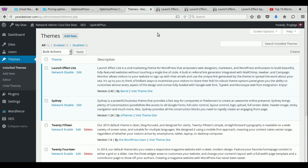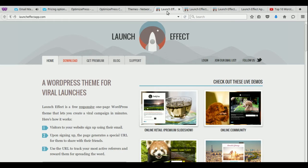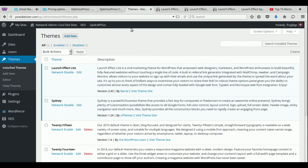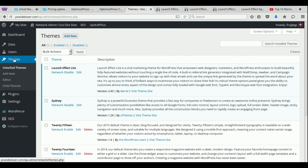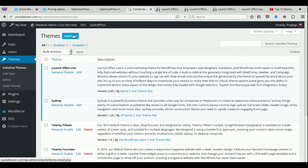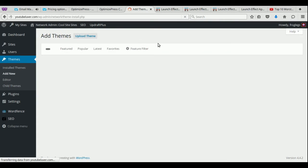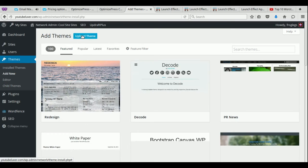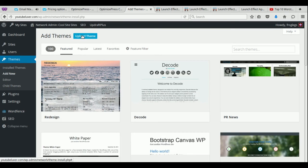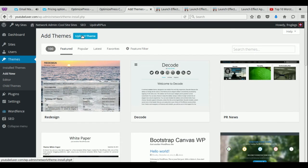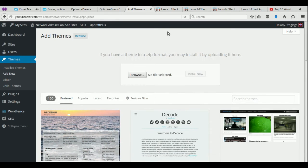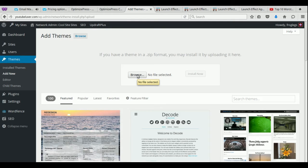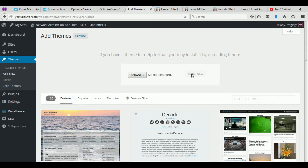And so, what you do is, once you've downloaded this theme, you're going to come to your WordPress website. You're going to come to themes, and add new, or add new up here. And whenever you click on add new, all you have to do is, right here, where it says upload theme, just click on upload theme. And you just browse for the file that you just downloaded. Once you find it, all you have to do is just install it.